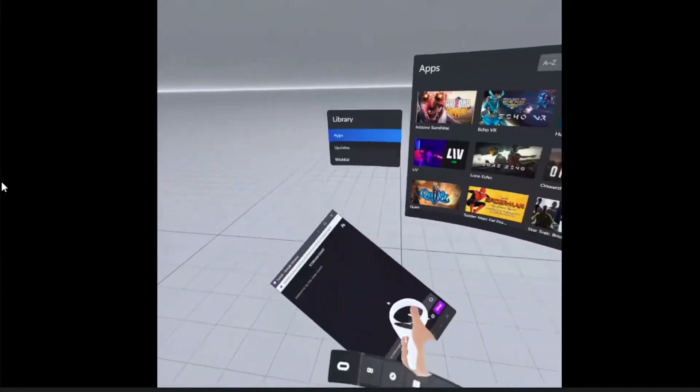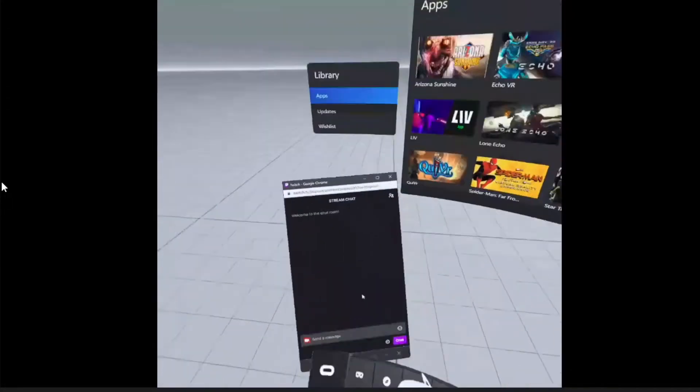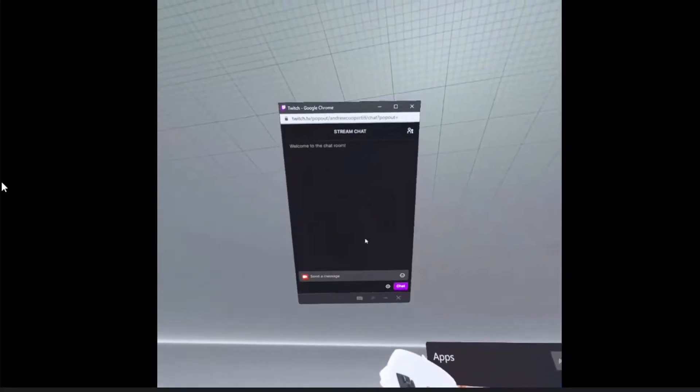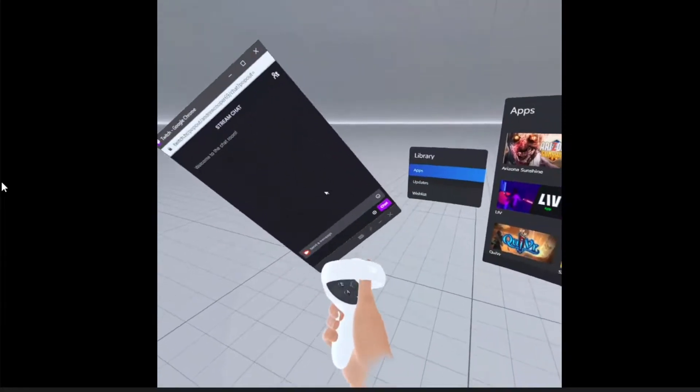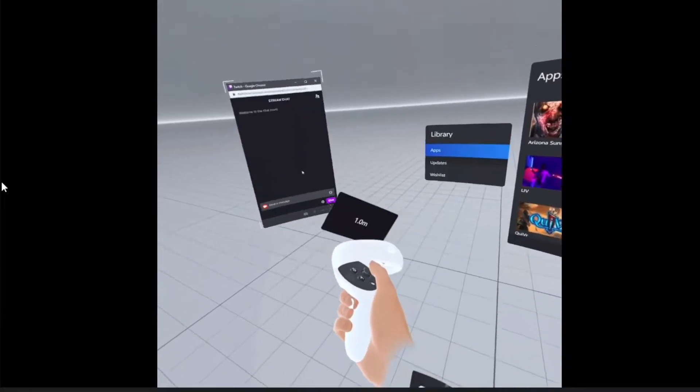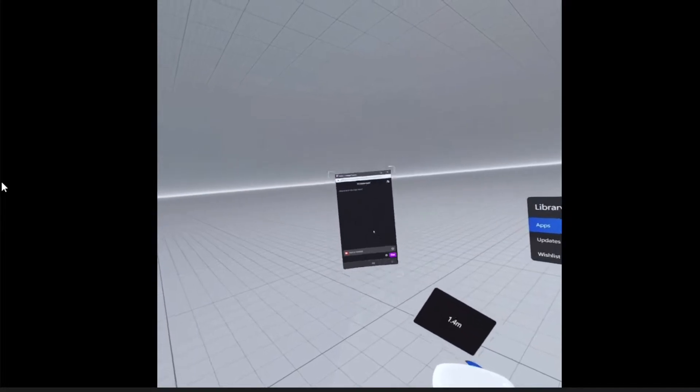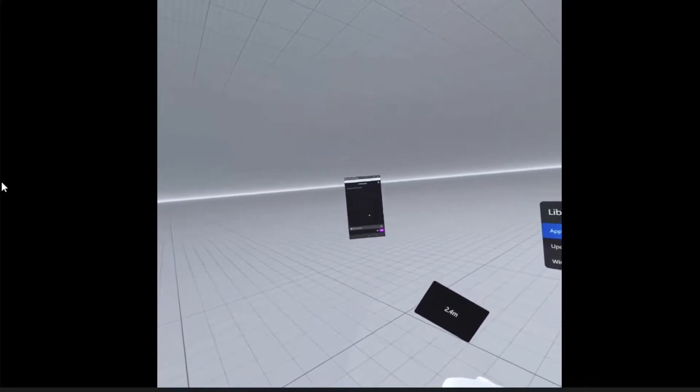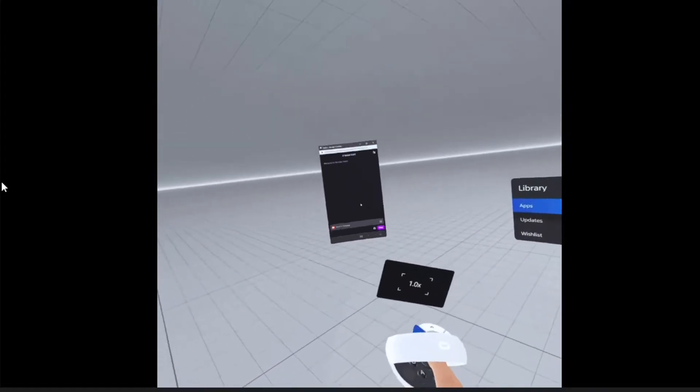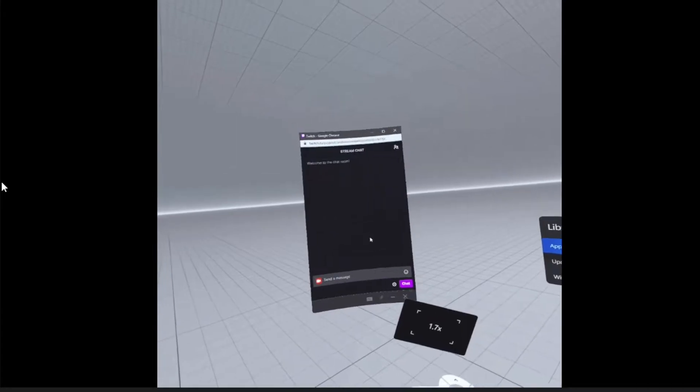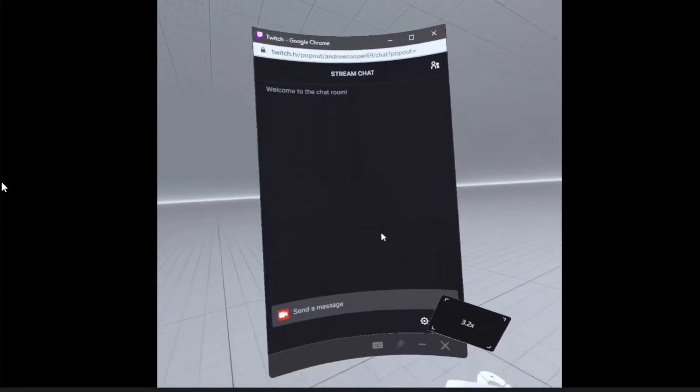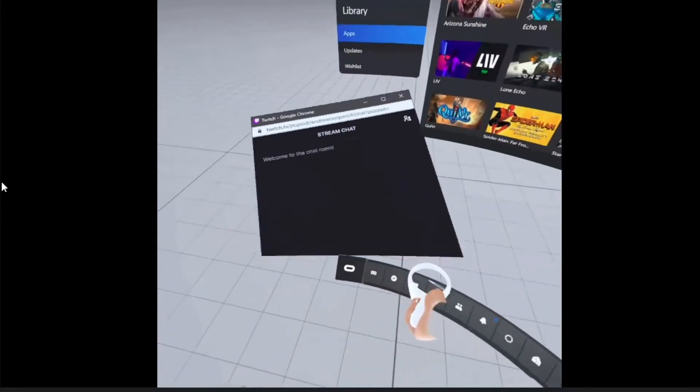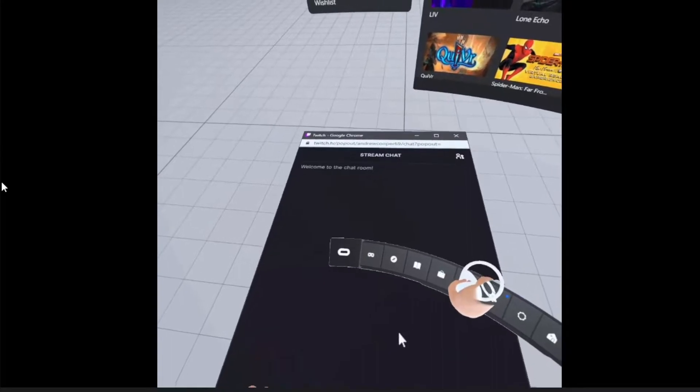You can use the thumbstick on the right hand to push it back and forward with the up and down, and scale it up and down with the left and right. So you can make it different sizes and then just put it wherever you want.